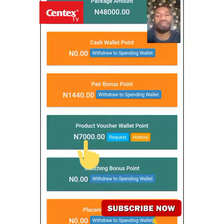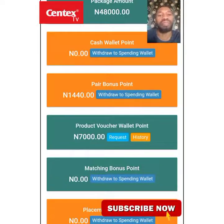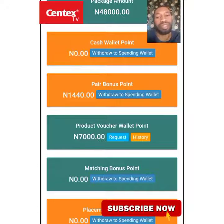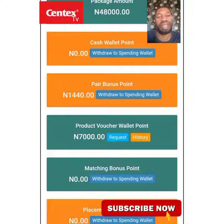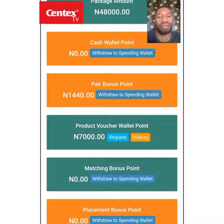That's how you can fund your product voucher wallet. Join us in our next video. If it's your first time watching, please subscribe, turn on the notification button, share this video, like it, and drop your comments. We'll see you in the next video.